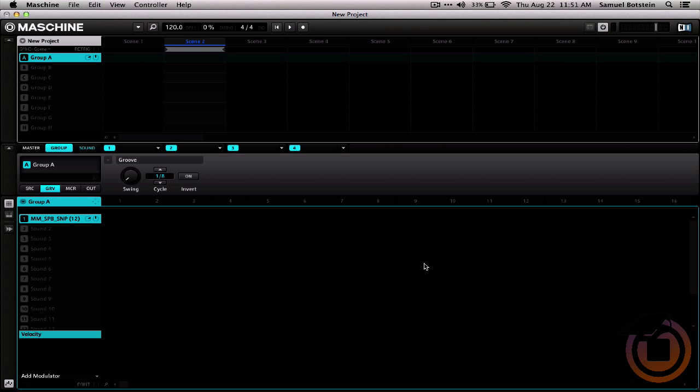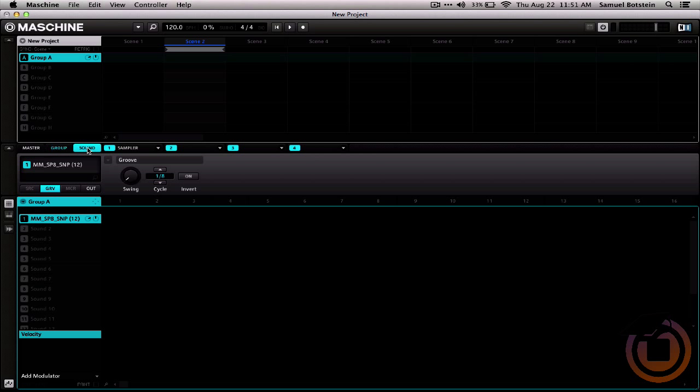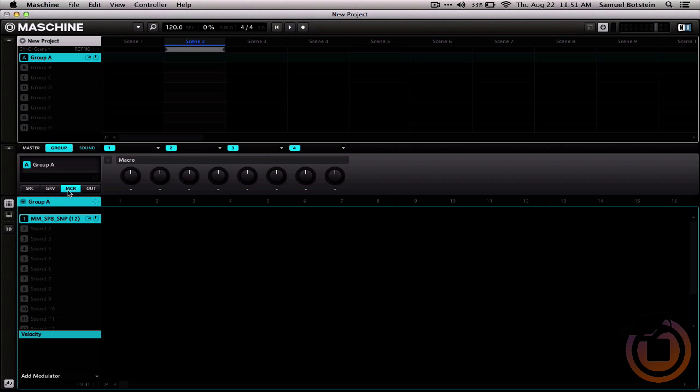The next thing that we want to set up is the group macros. We can do this by selecting group as opposed to sound or master, and then clicking on MCR for macro.